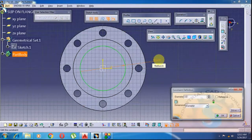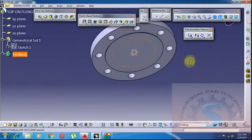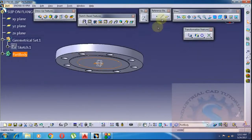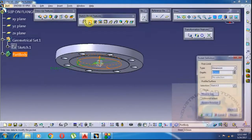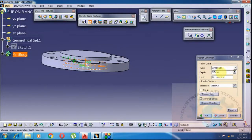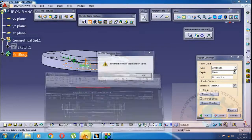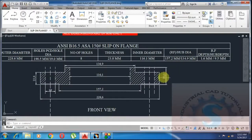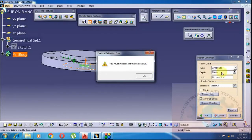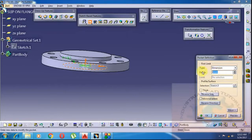The internal diameter is 116.1mm. Click on Pocket. The pocket depth total is 23.8 + 9.5 = 33.3mm nearly. The full internal diameter goes through the entire flange depth, as required.